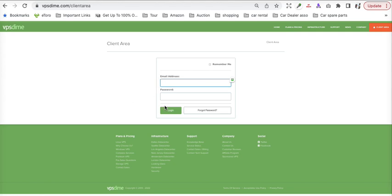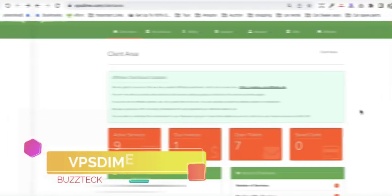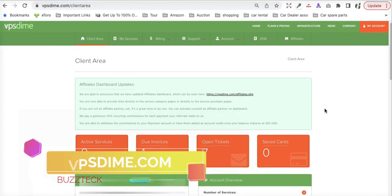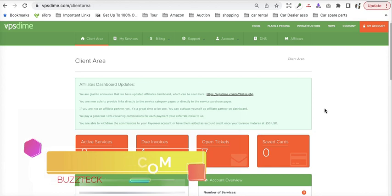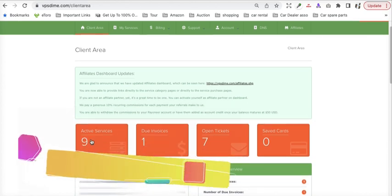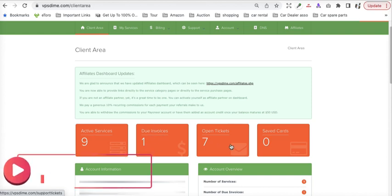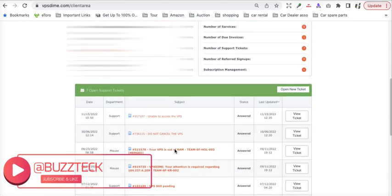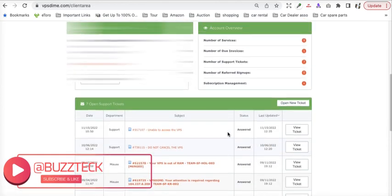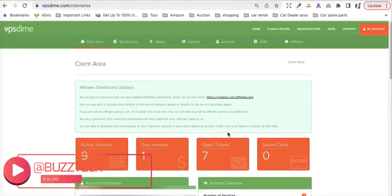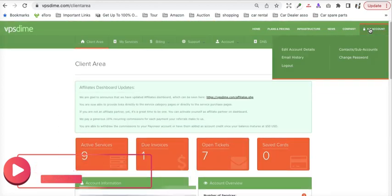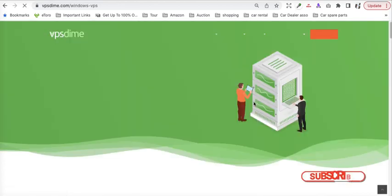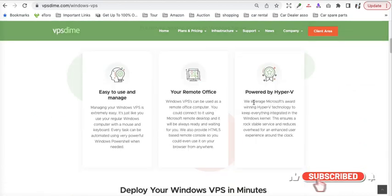So let's go to the client area. In the client area, it will prompt you for the username and password. As you can see, I have provisioned approximately nine servers from this. They provide you with monthly billing as well, and you can have your tickets open if you have any issues.